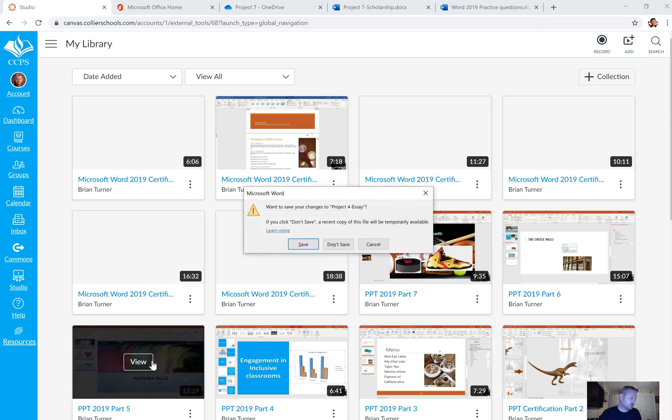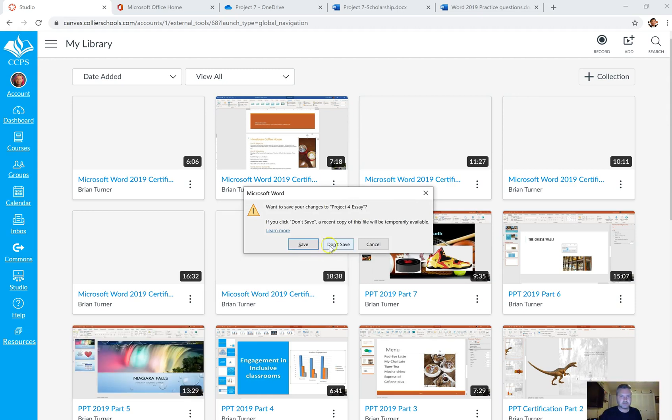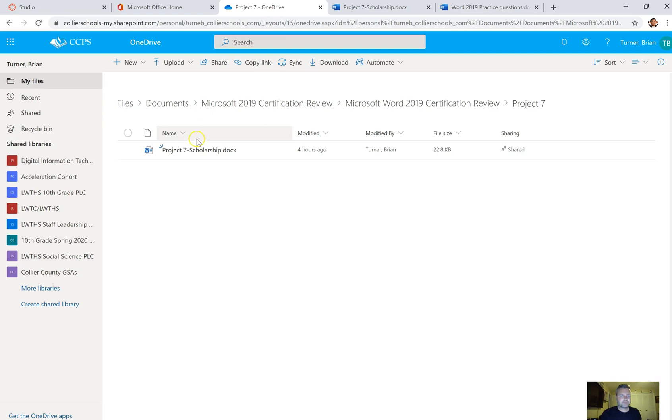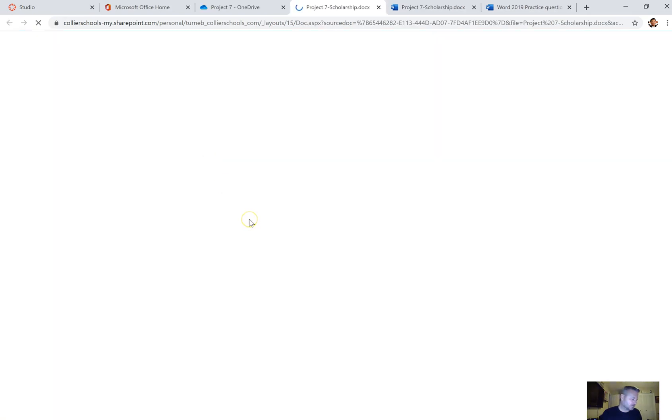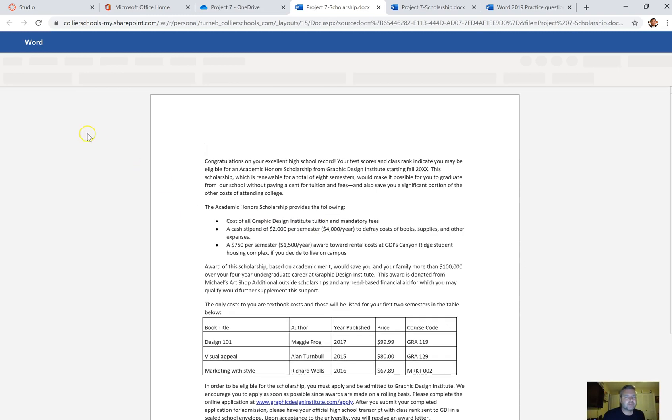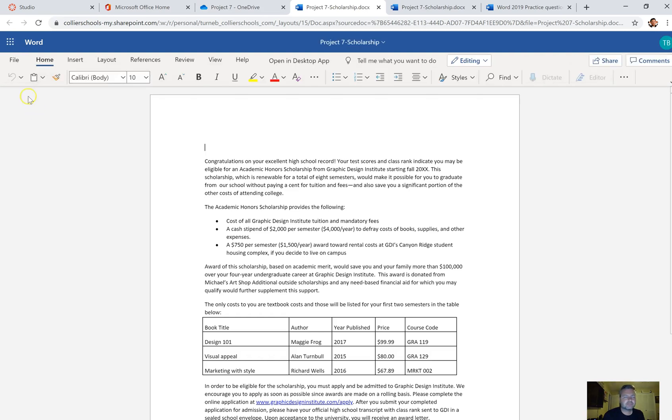We're going to open up the document called scholarship document. Right here it's called Project 7 Scholarship Document, and we're going to open this up and download it as always so that we can edit it.